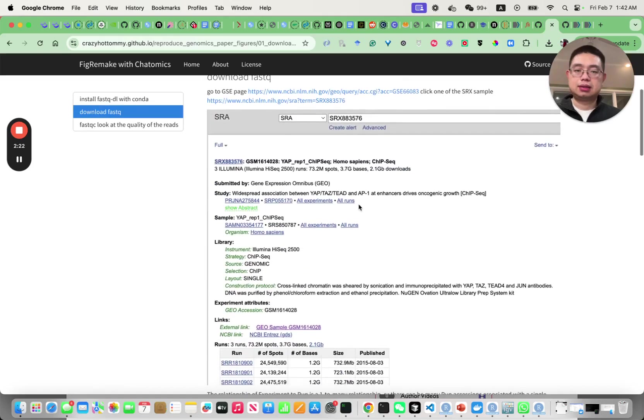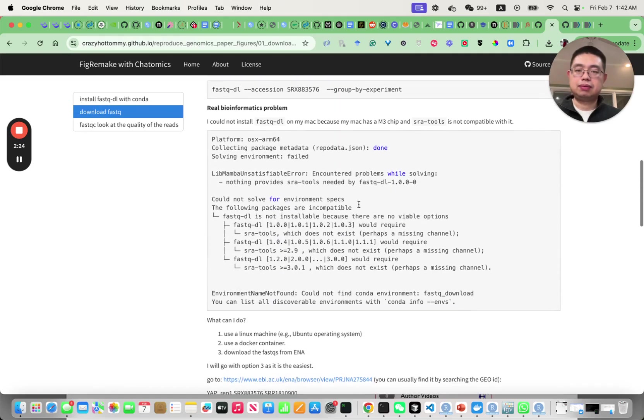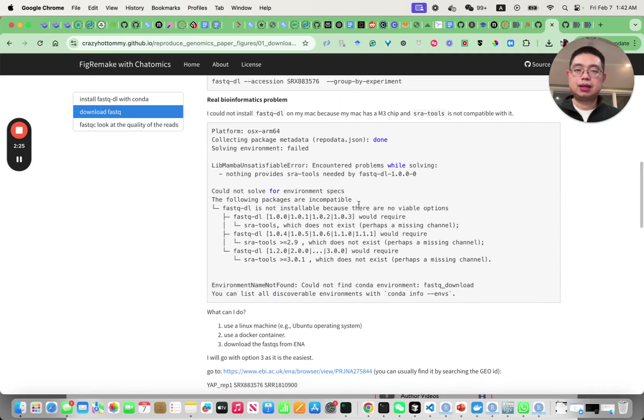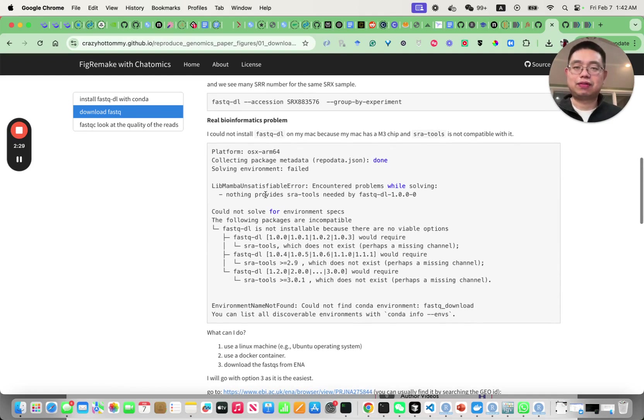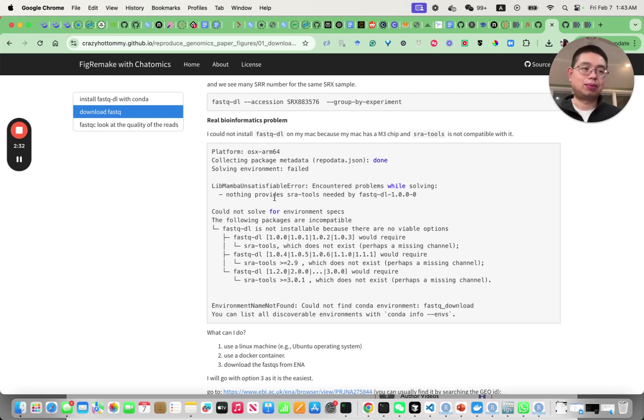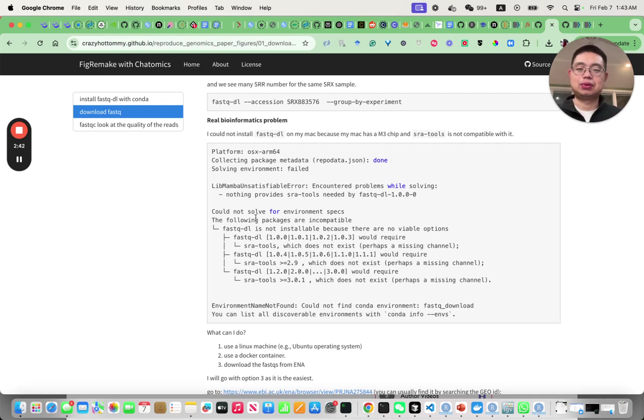I'll walk you through here. Unfortunately I couldn't actually install FastQ-DL on my Mac OS. This is probably one of the most frequent problems we all have installing the tools. It's actually very hard sometimes for some of the bioinformatics tools.